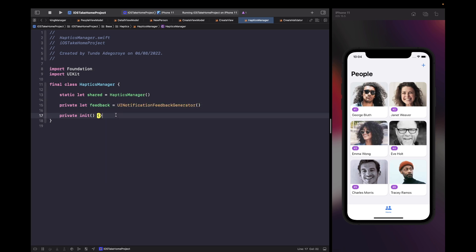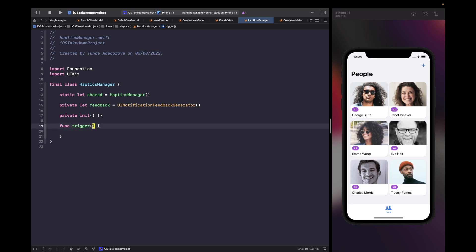Then we're going to create a trigger function. For the type of this parameter we actually want this to be the possible feedback types available to us in the UINotificationFeedbackGenerator class.